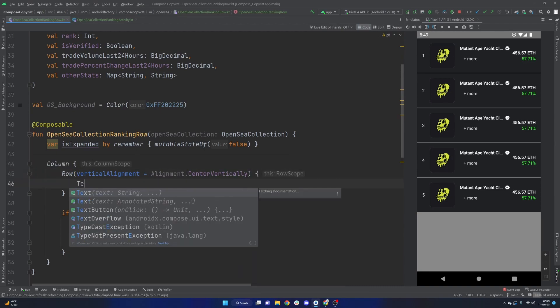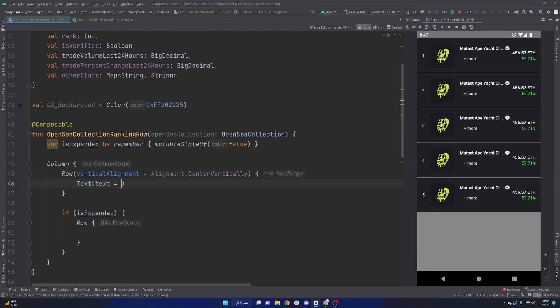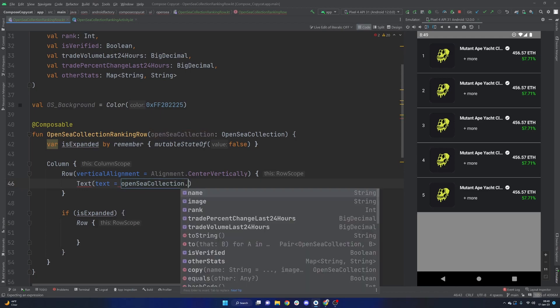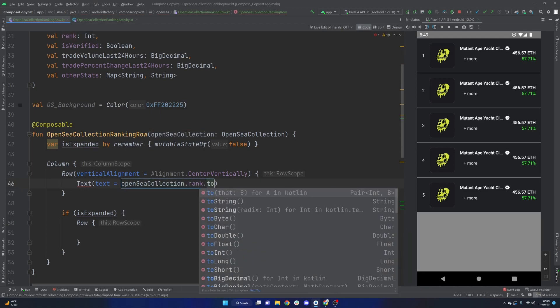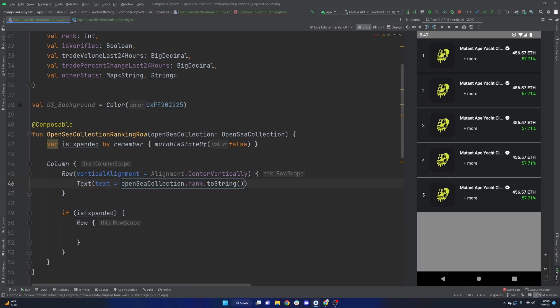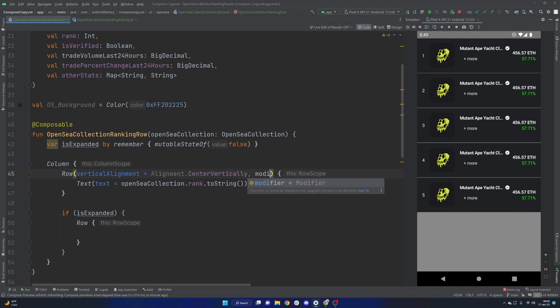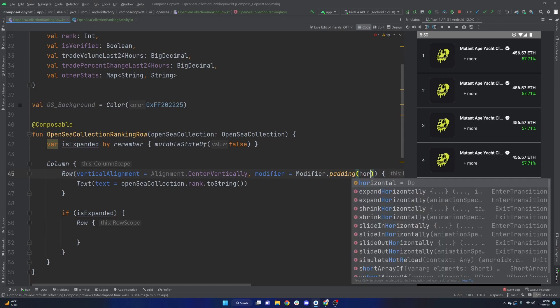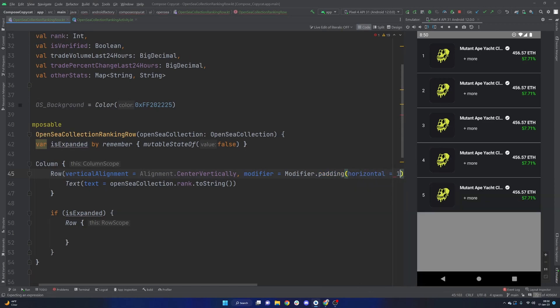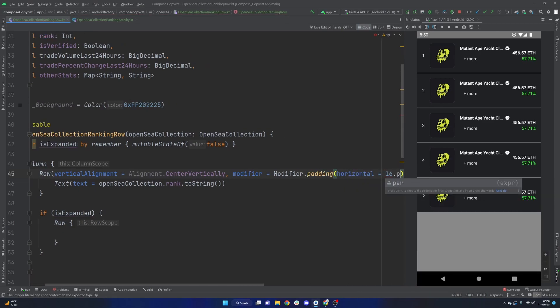So I'm going to use the emulator here to basically just show what we need here. But to me, the first element that we need, or the first thing we should do inside of this row, is say our vertical alignment is going to be alignment dot center vertically. First things first, we can just take our text, the text here is going to be the OpenSea collection dot rank, that is an integer. So we just need to call dot to string, that will get us the first little bit on the left there. The other thing I'm going to do here is we're going to apply a modifier of a padding, where our horizontal is going to be 16.